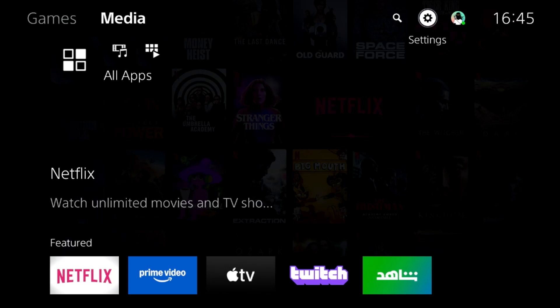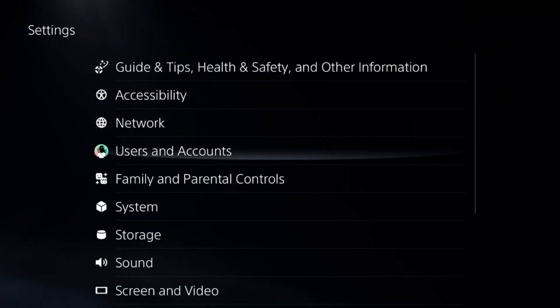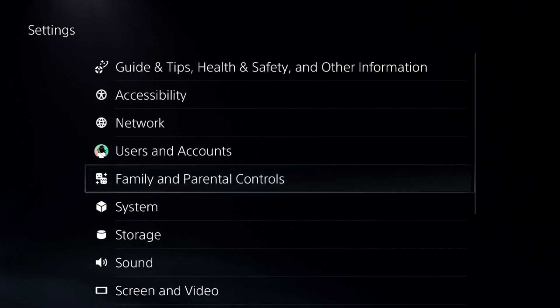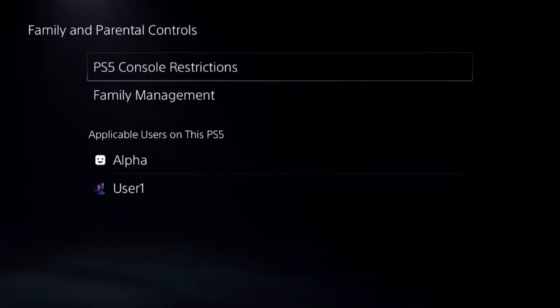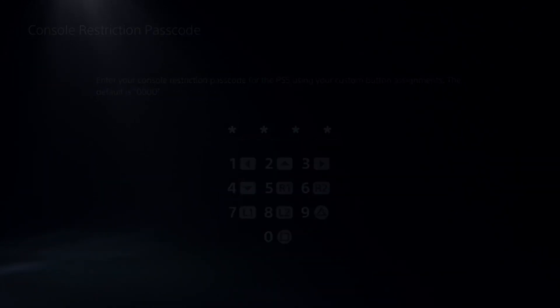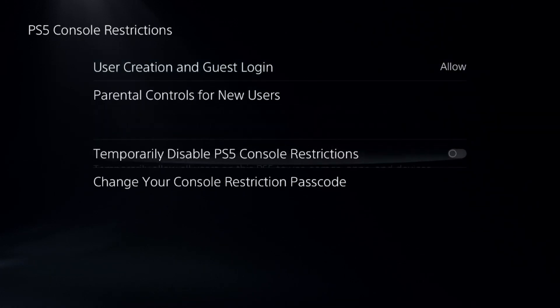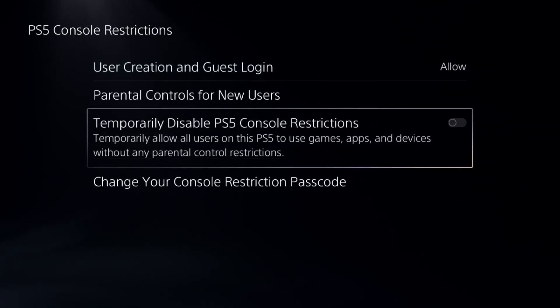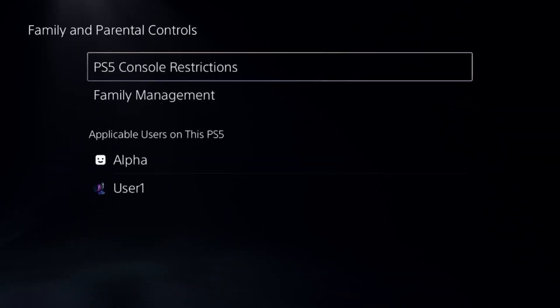Let's fix the cutting out problem on Discord on PS5. In the first step, go to parental controls, select console restriction, enter your password, and disable the control restriction option. This is a really important step to fix this issue.